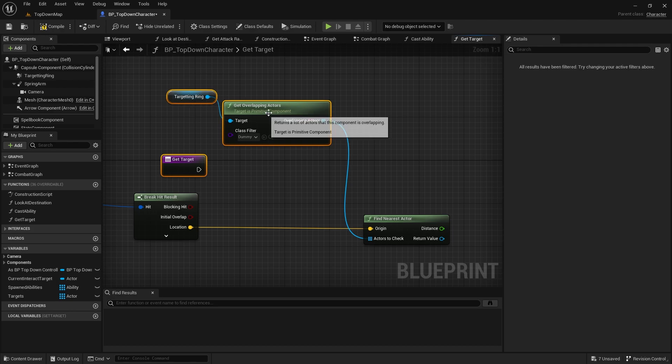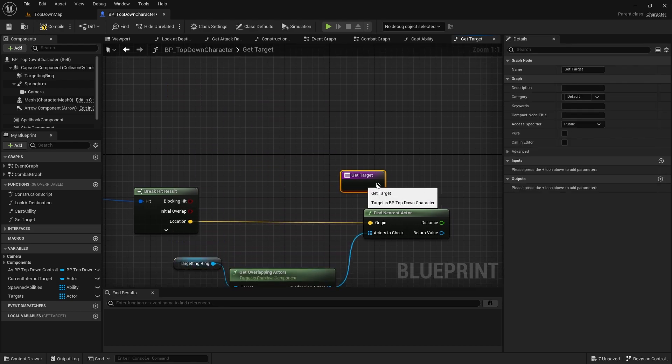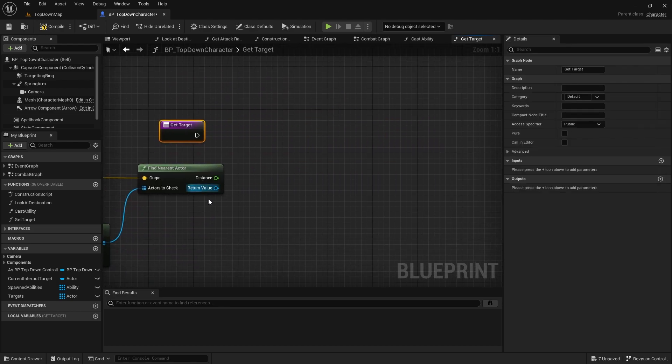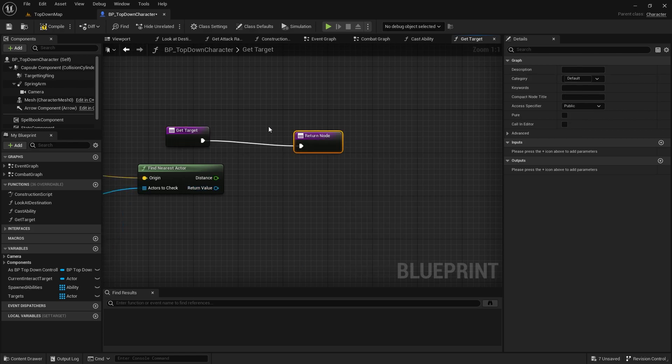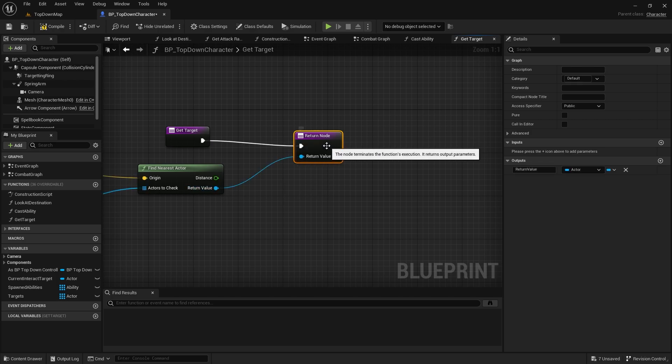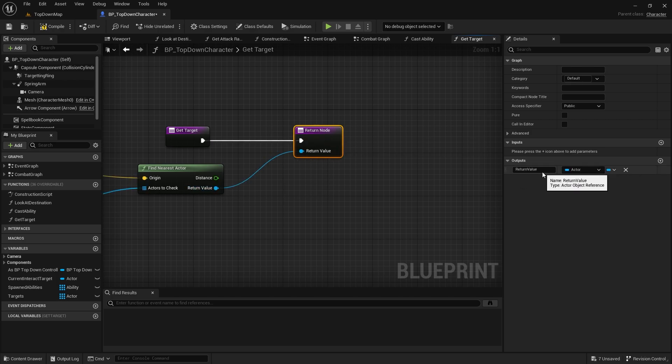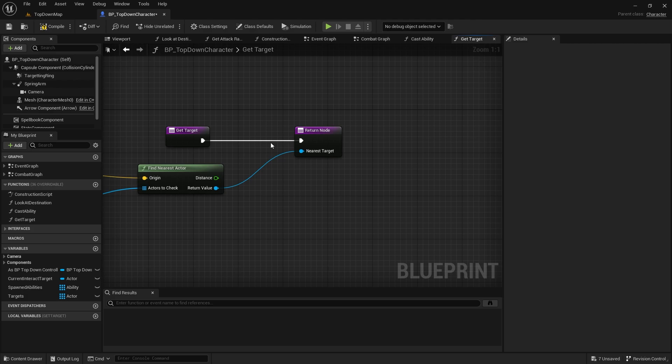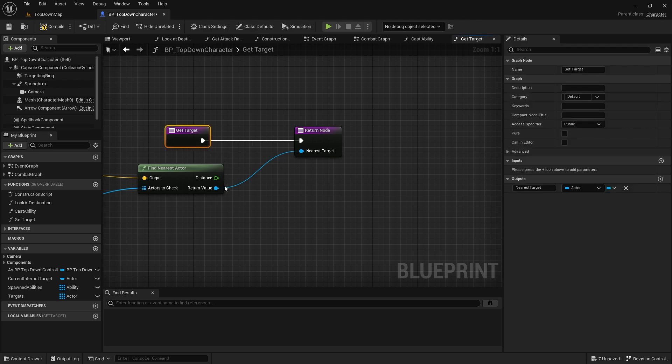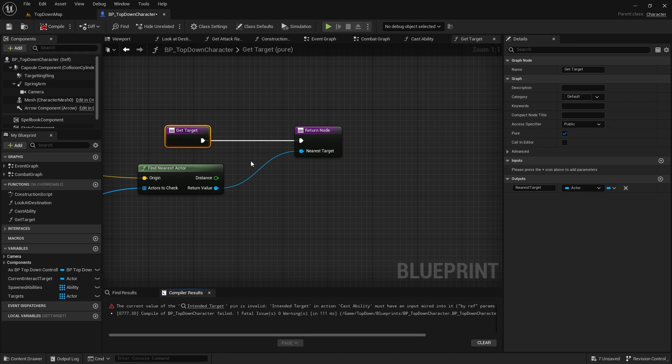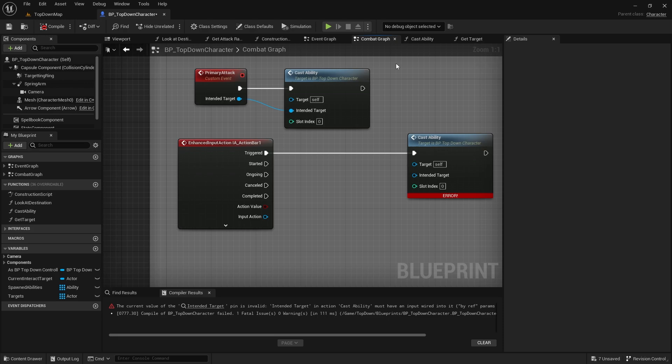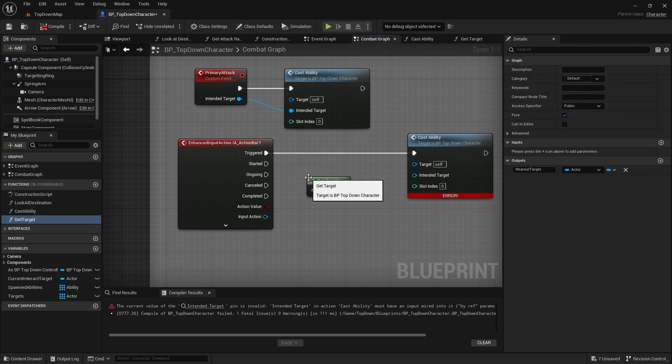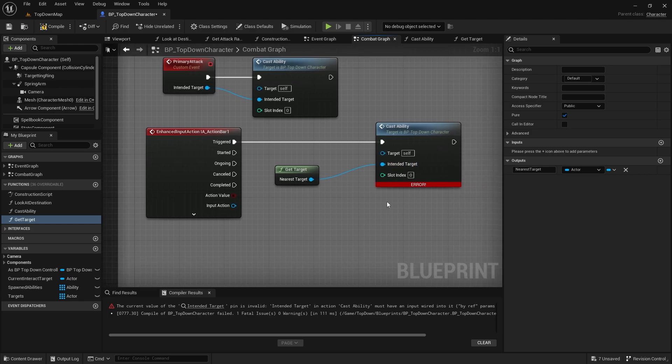And then I'm going to get target. Rather than using get all actors of class, I'm going to do targeting ring get overlapping actors and then choose the dummy actor there. So, this is obviously a lot better because we're only getting those within a certain radius of us. But, again, if your level is small enough, you can just use this if you like. But, for now, that'll do. So, that will give us our nearest target. I'm going to do return node, plug that into there, and this will be set to nearest target. And because we're only using this as a getter, and we're only getting information, we're not actually setting it or changing it, we can make this a pure function, make our lives a lot easier.